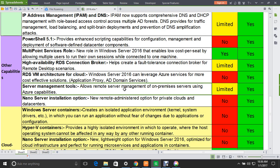The next feature is Server Management Tools, which allow remote server management of on-premises workloads using browser-based capabilities — limited support in 2012 and fully supported in 2016. We also have the Nano Server installation option, a new remotely administered option for private cloud and data centers — not supported in 2012 but fully supported in 2016.